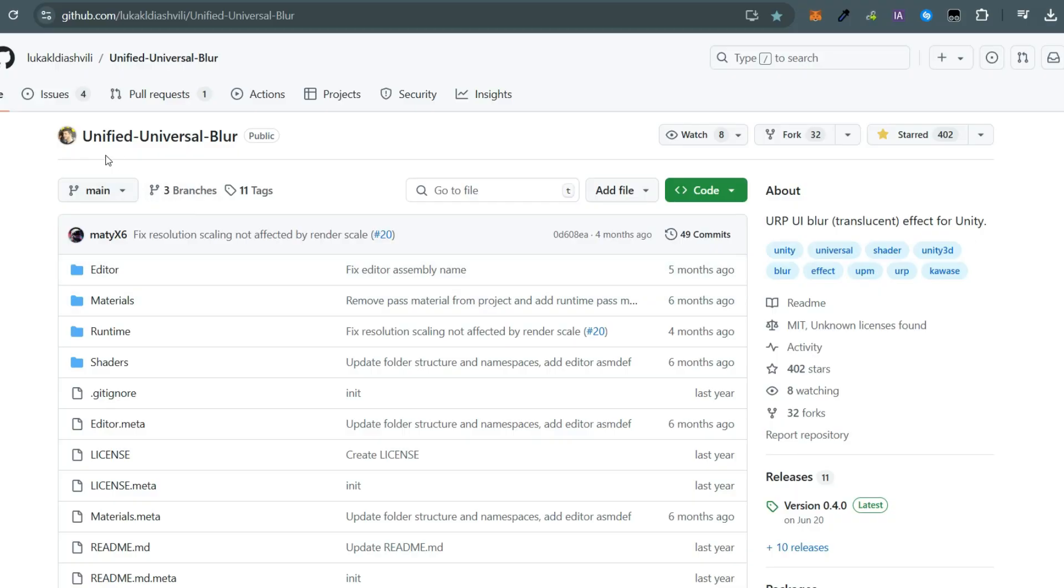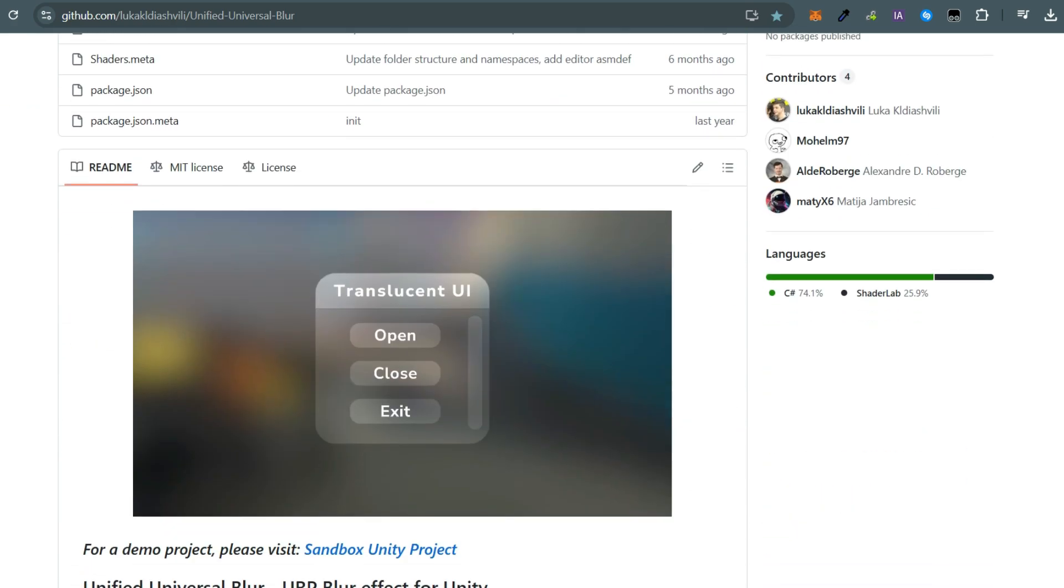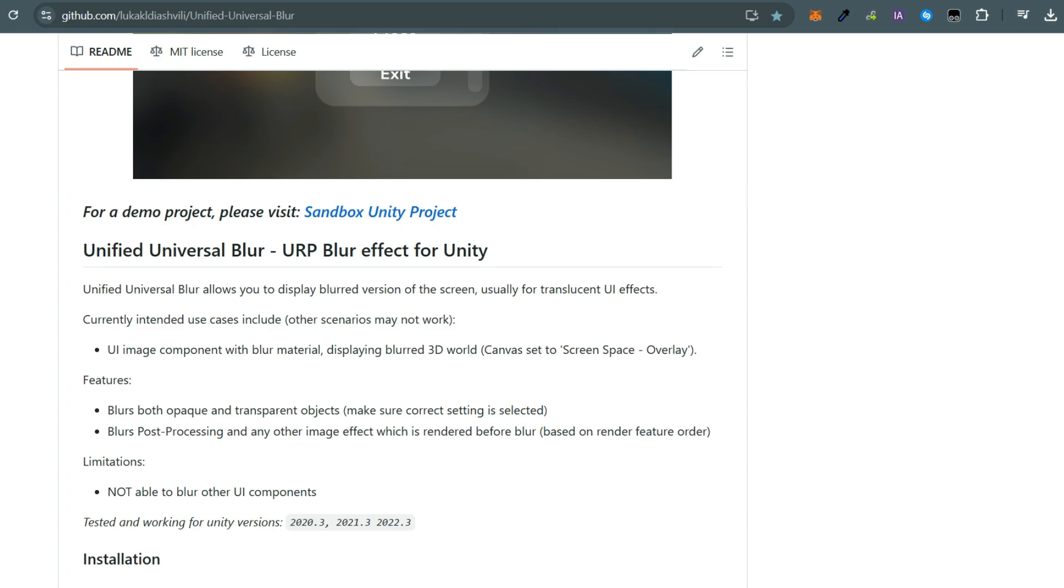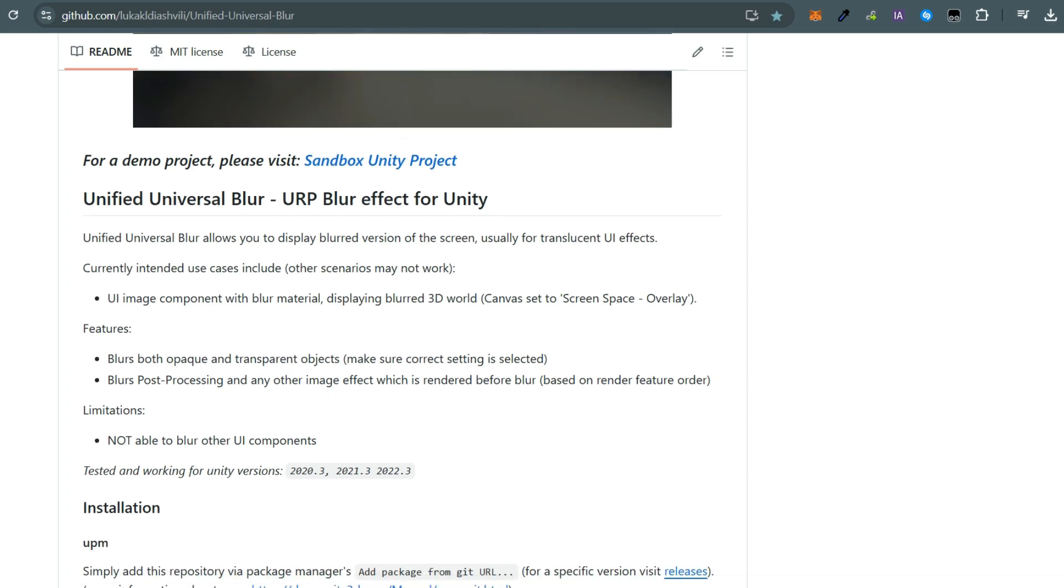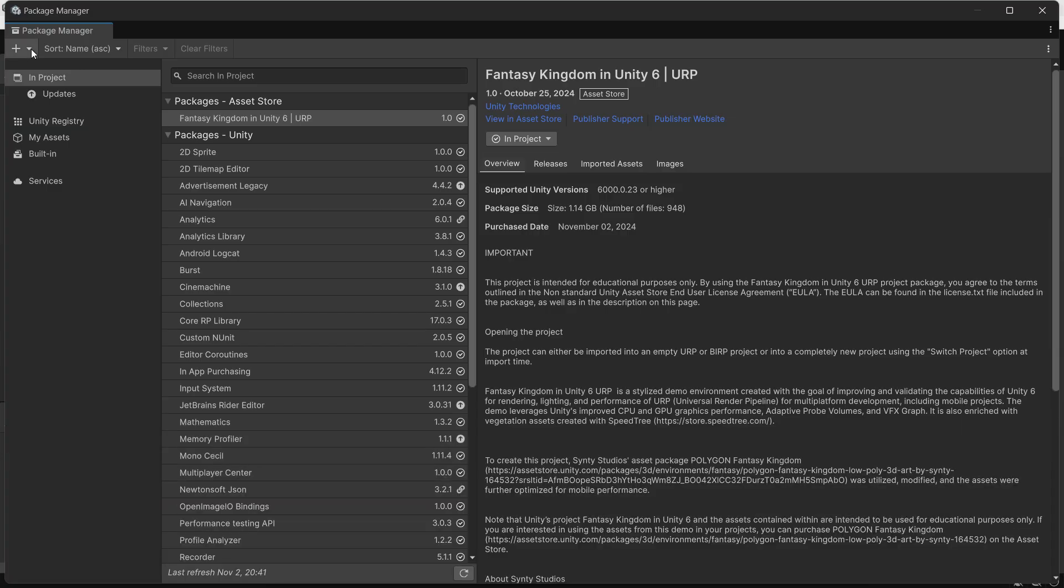For UI image blur, I recommend the Unified Universal Blur plugin which works exclusively in URP with the canvas set to screen space overlay. Although it has some limitations, it's simple to use and effective. Install the package via the package manager.